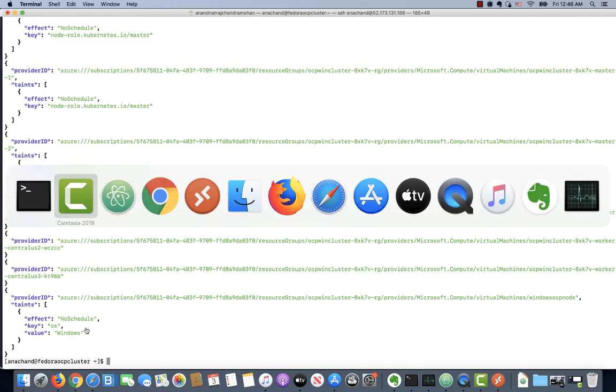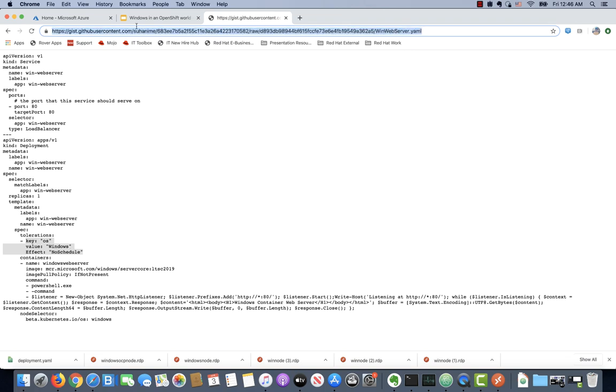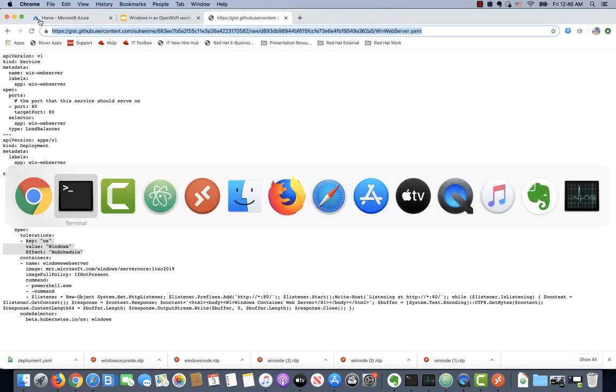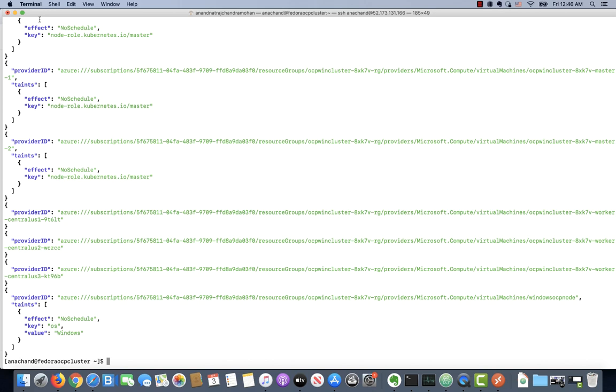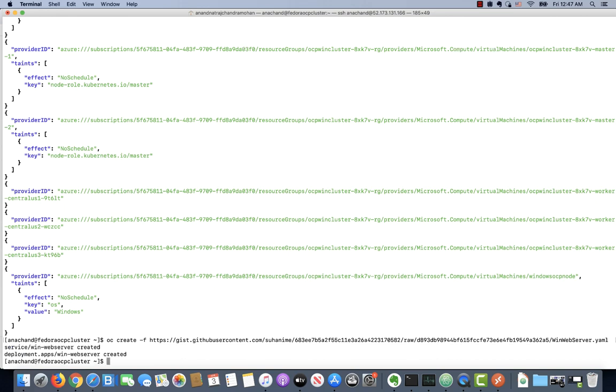Let's look at this particular web container, which is a Windows-based application that we're going to schedule on this Windows node. You can see it has a toleration of OS equals Windows, which means it will be scheduled on that Windows node. Let's go ahead and deploy this Windows-based web container. That should deploy this Windows container on the Windows nodes.